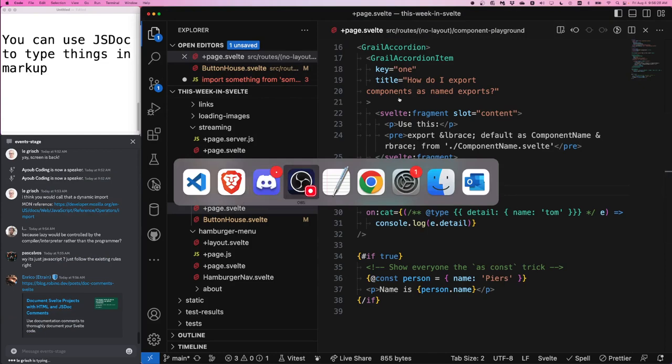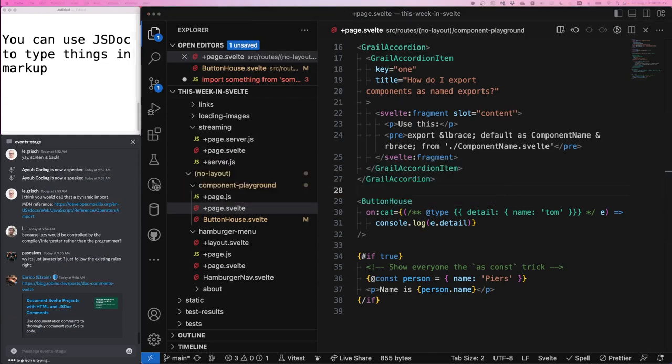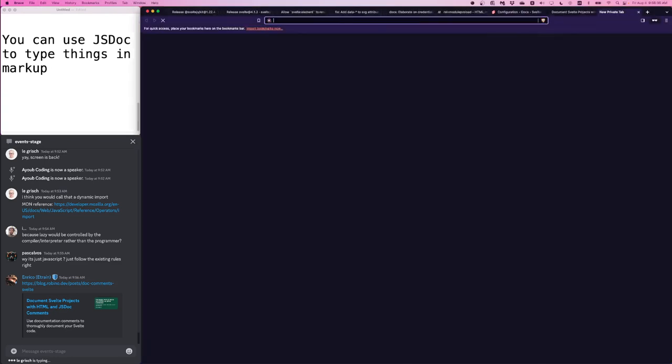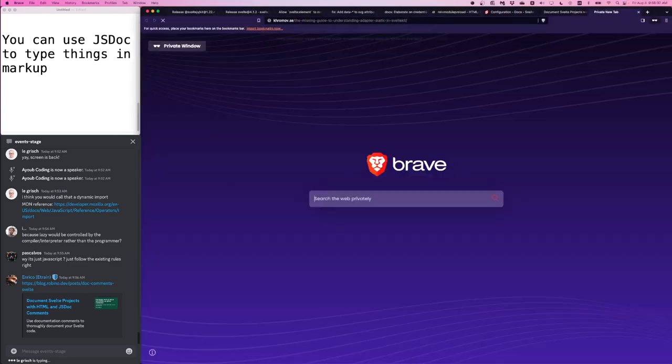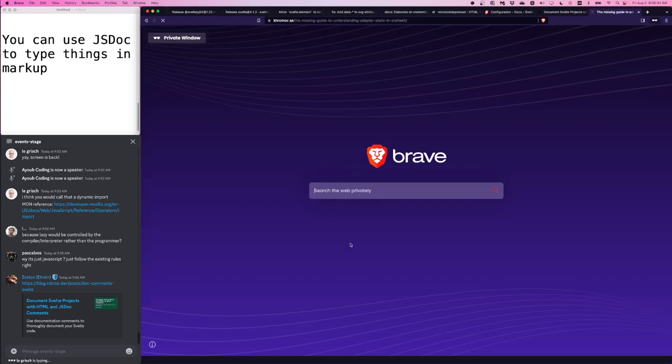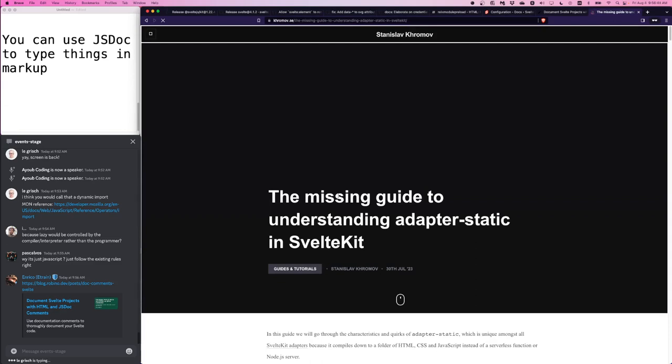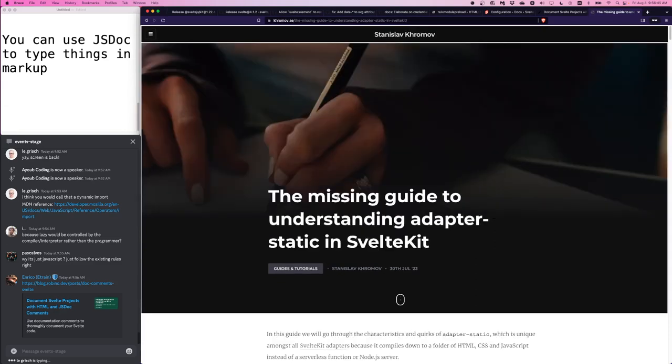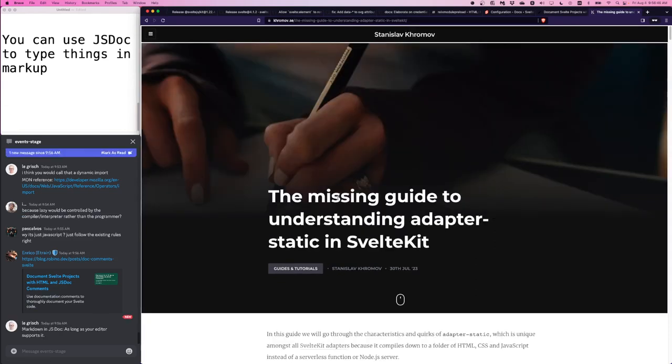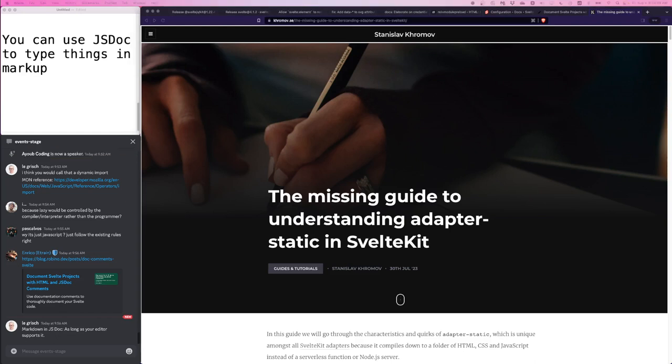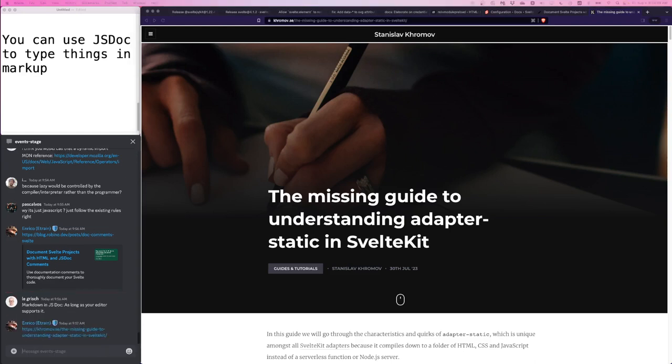One more article, which is a really nice one, one by our fellow ambassador, Stanley Slav Kromov. They wrote a guide on the missing guide to understanding adapter static in SvelteKit. And very detailed, almost exhaustive nuances are described in the article. Check it out. Things like if you're using adapter static, do note that the Vite dev server will not reflect what you'll get on production. Little nuances like that are fully described here. Please check it out.